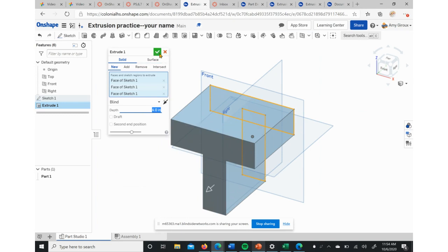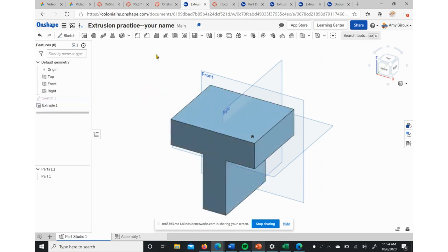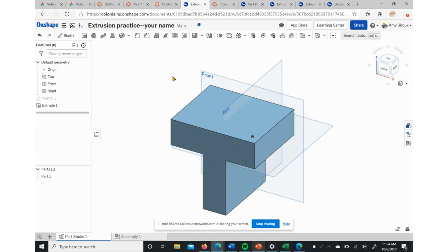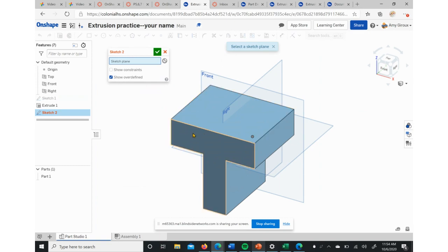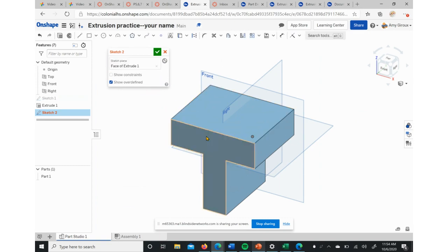If we're done with that, we can again hit that green checkbox, closes us out of that tool. So those are the main two tools that we're going to use for quite a while. We can sketch. Maybe we want to add words. We're going to click on the T, that front T-shape as our plane this time.